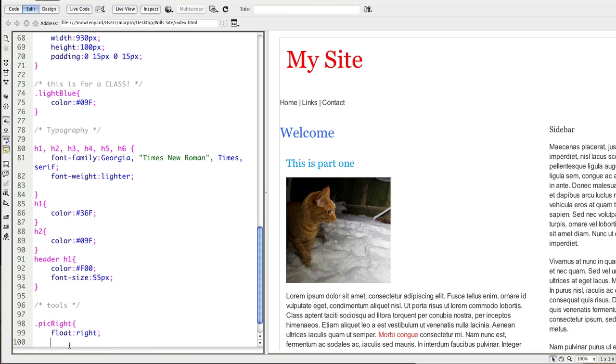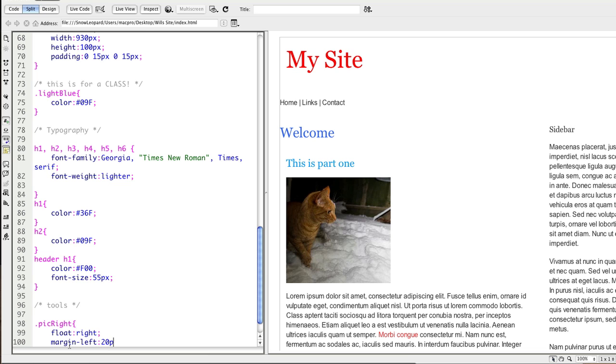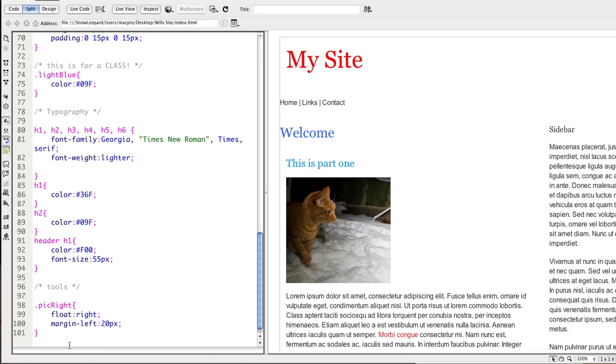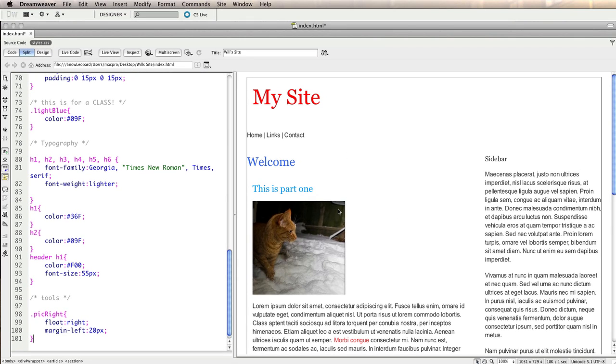And to create a gap away from the image to the left of the picture I'm going to say margin hyphen left let's say 20 pixels. I can save that and when I click on my design view nothing's happened because I haven't actually applied that class just yet.